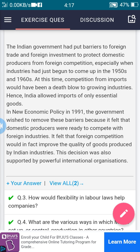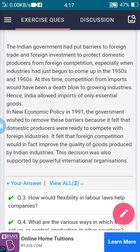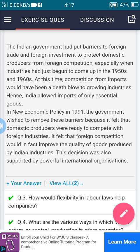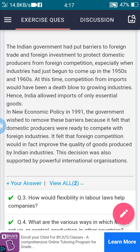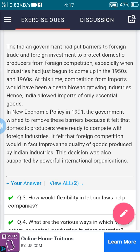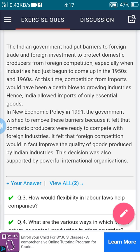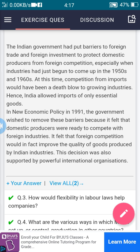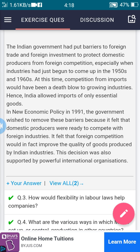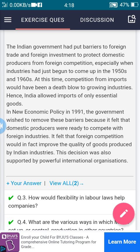In the new economic policy of 1991, the government wished to remove these barriers because it felt that domestic producers were ready to compete with foreign industries. It felt that foreign competition would in fact improve the quality of goods produced by Indian industries. This decision was also supported by powerful international organizations.